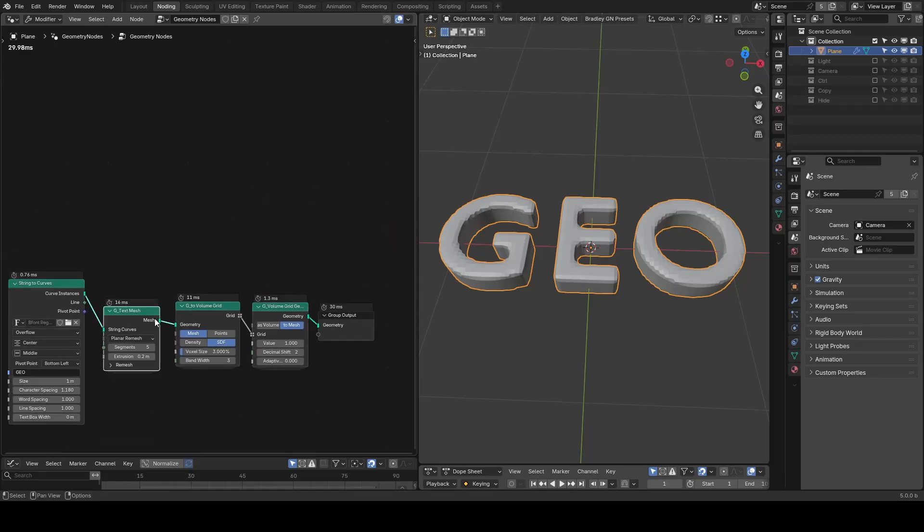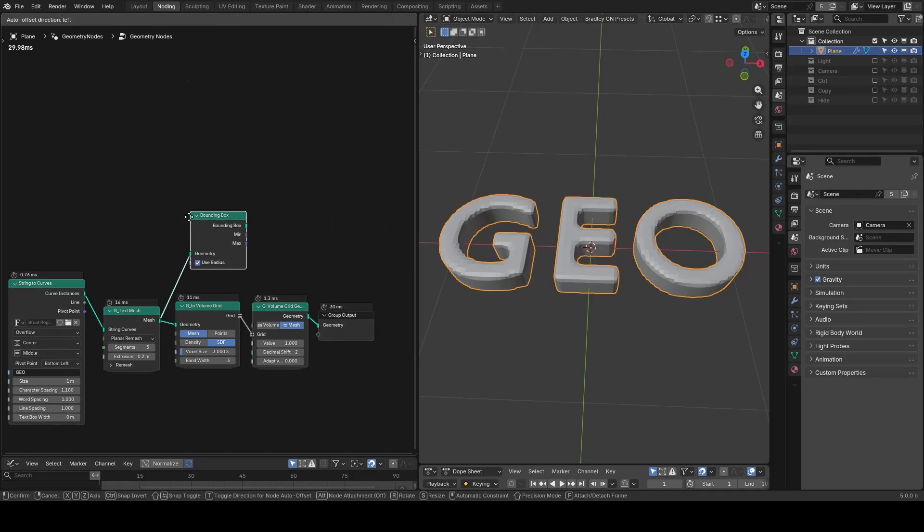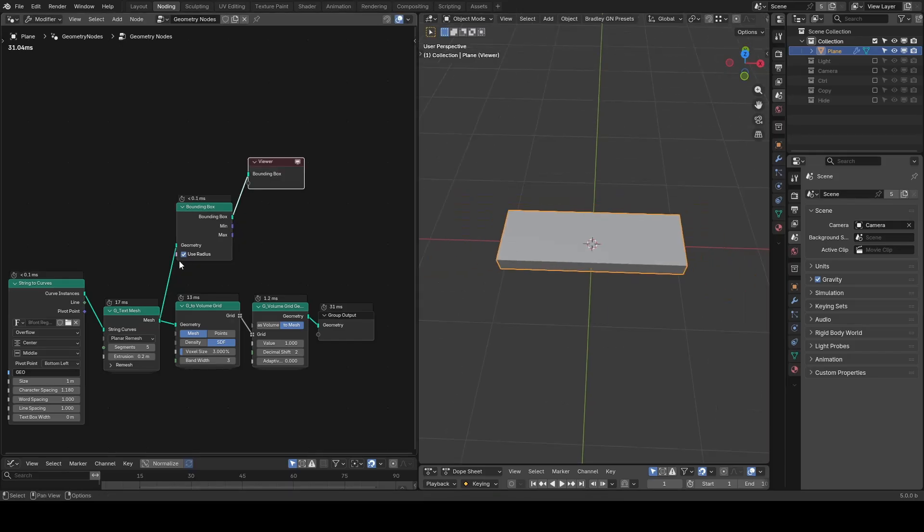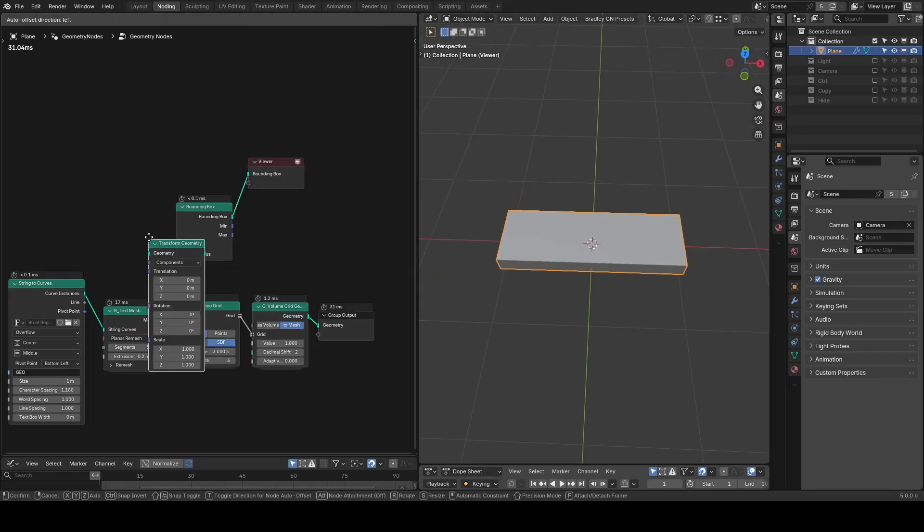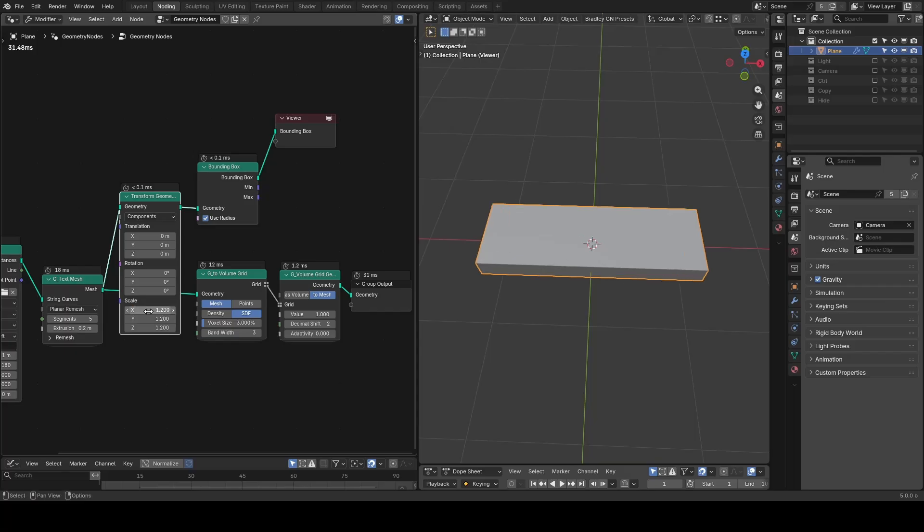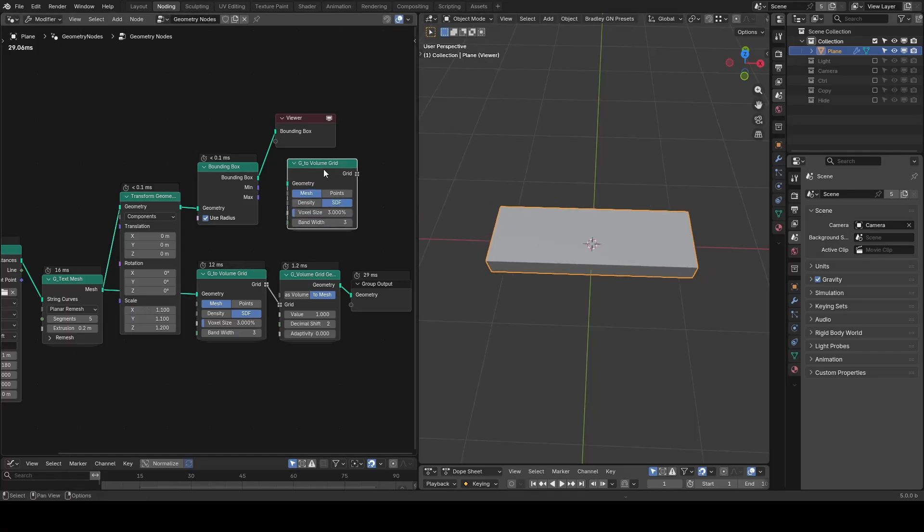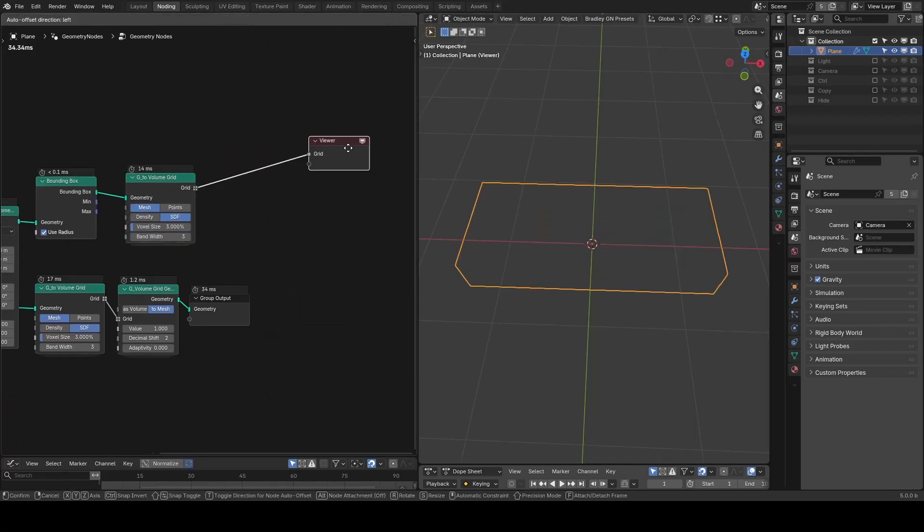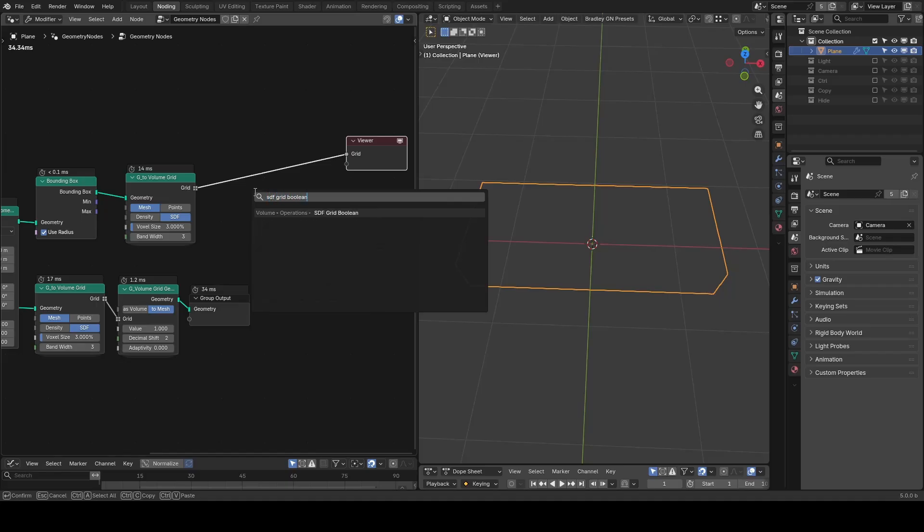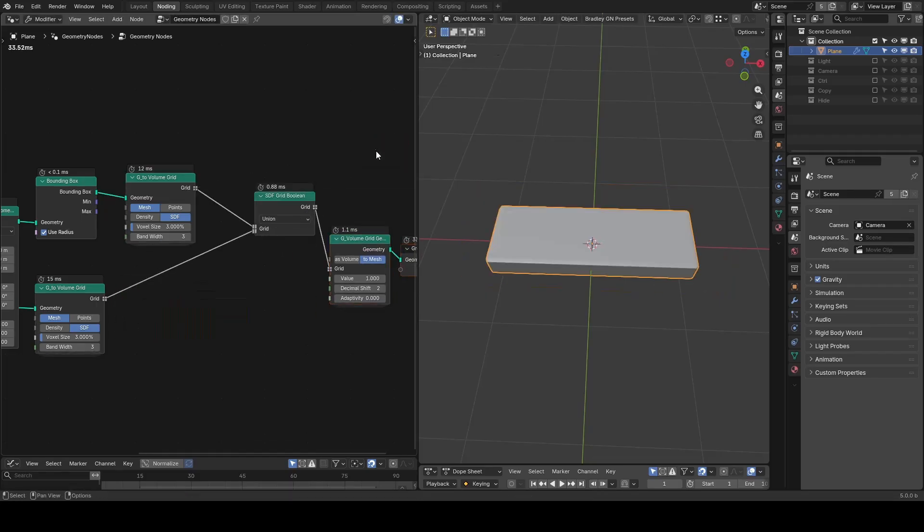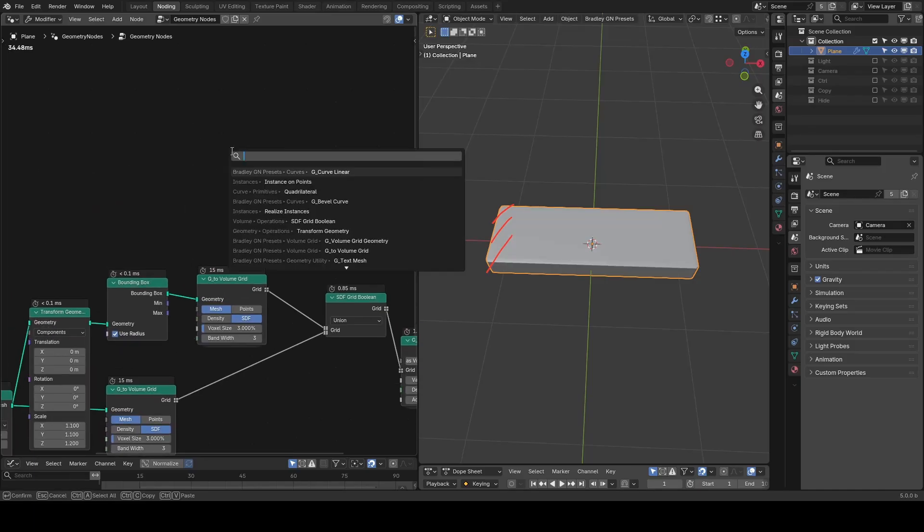Then we need the second union mesh. It's pretty simple. We can just take the bounding box of our text mesh. And I'm going to use transform node to scale it up a little bit to make the animation more interesting. I will do the same with TVG and put an SDF grid boolean in union mode to join them together. So our initial product will just be the bounding box.